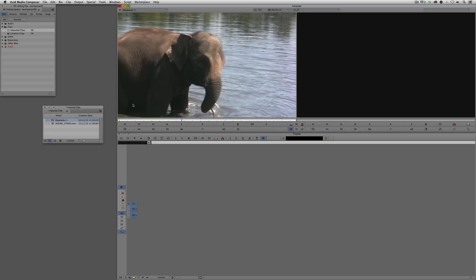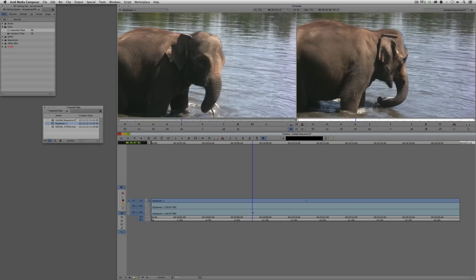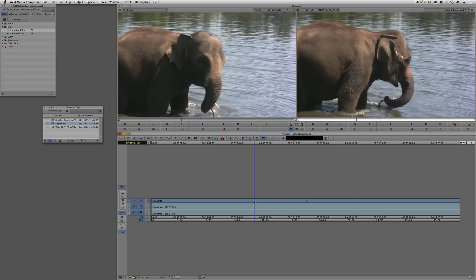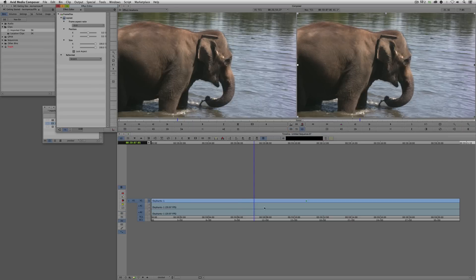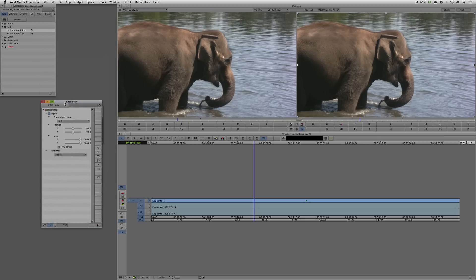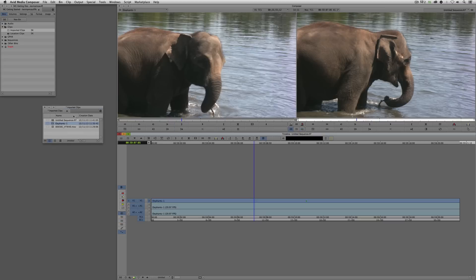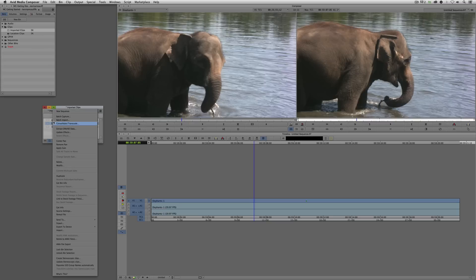How do we find FrameFlex? In a future lesson you'll see that when you drop a clip into a timeline and go into Effects Mode, you'll always have the FrameFlex option there as well. What I'm going to do is close the effects editor, come over to my AMA clip, right click on it, and navigate down to Source Settings.